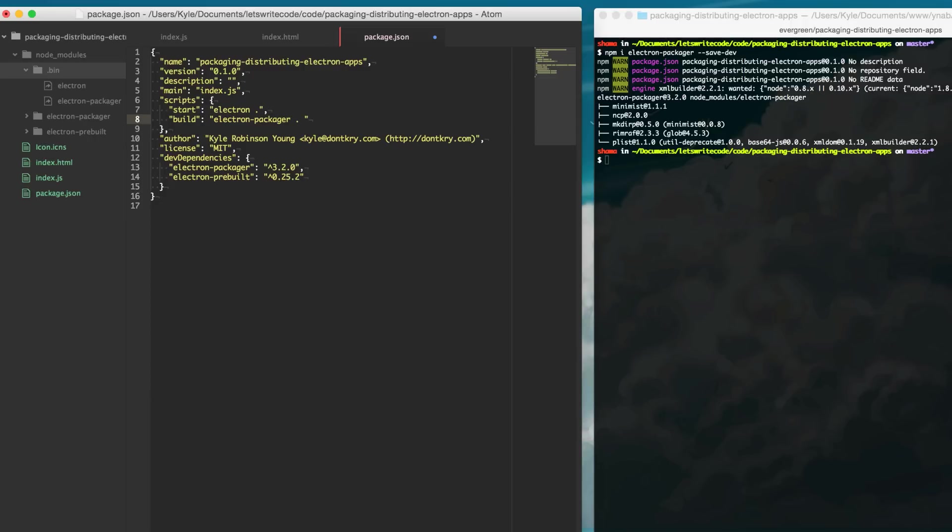And then the second parameter is the name of our app. So we're going to say myapp here and this will be what it uses to call your app.